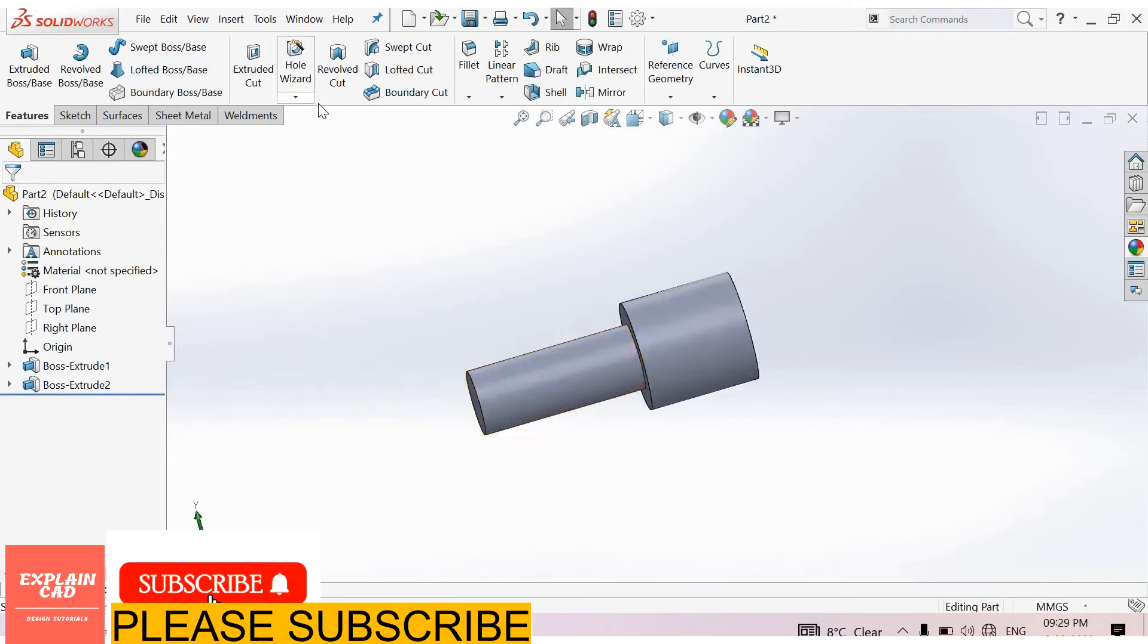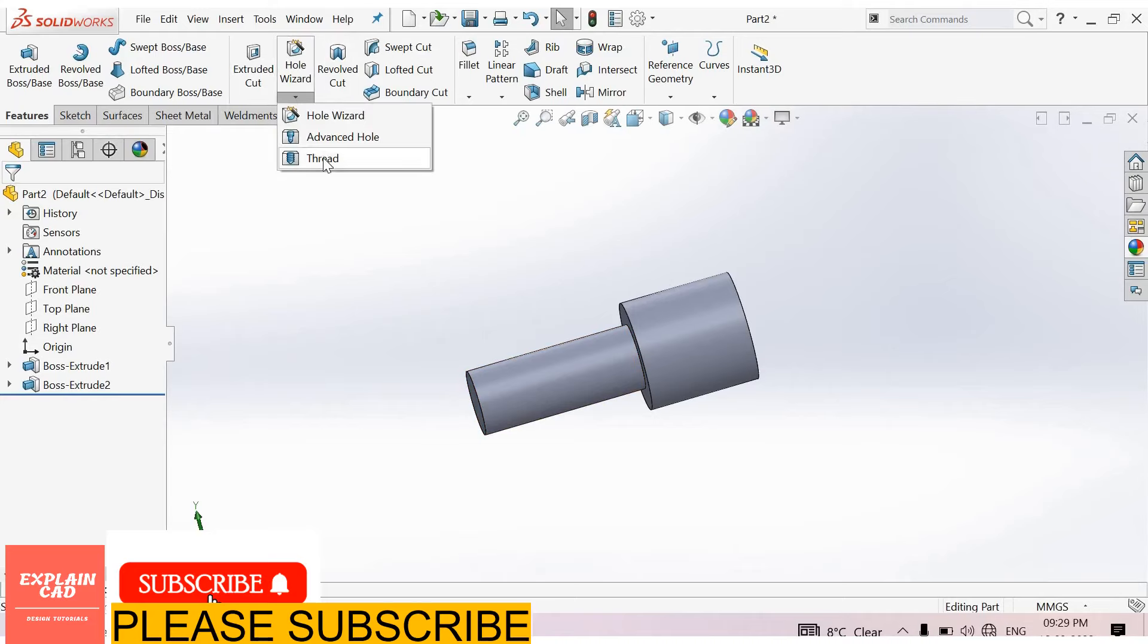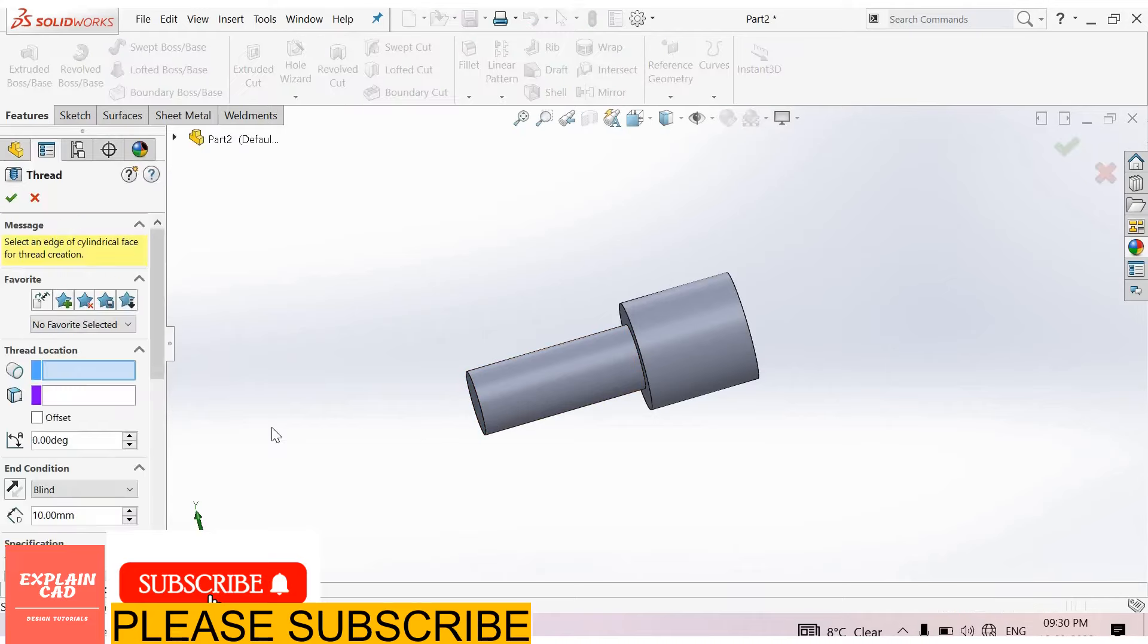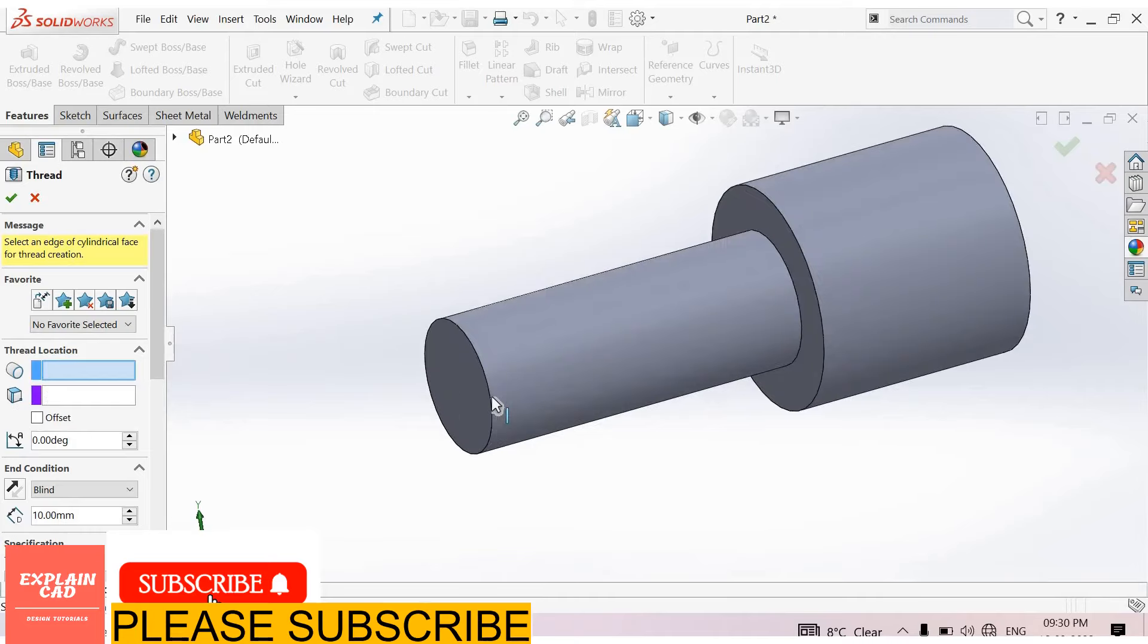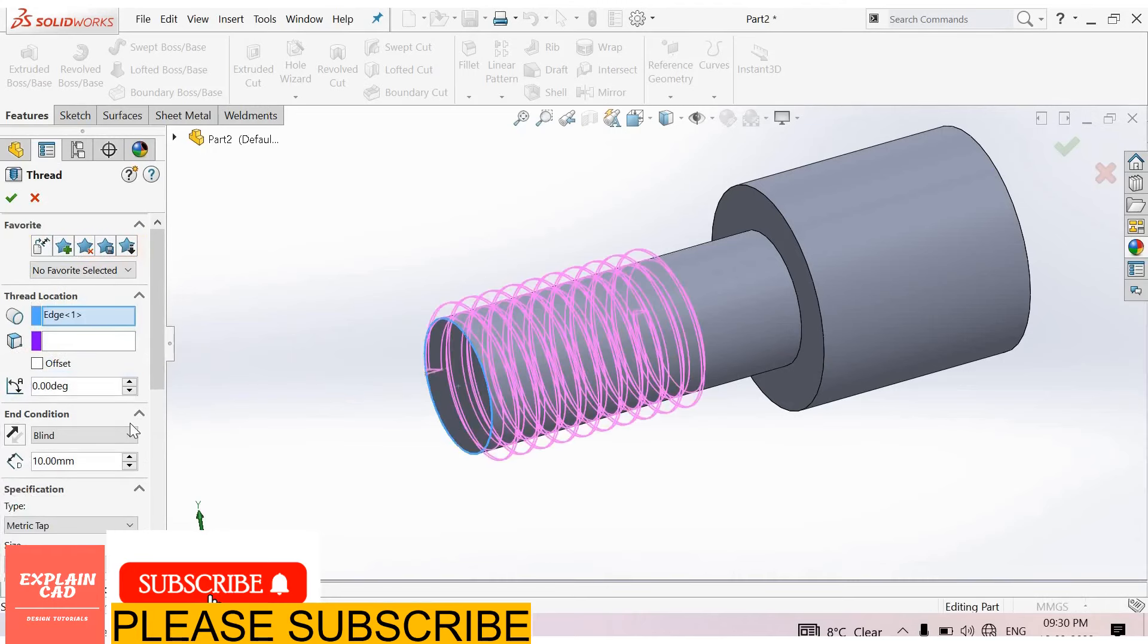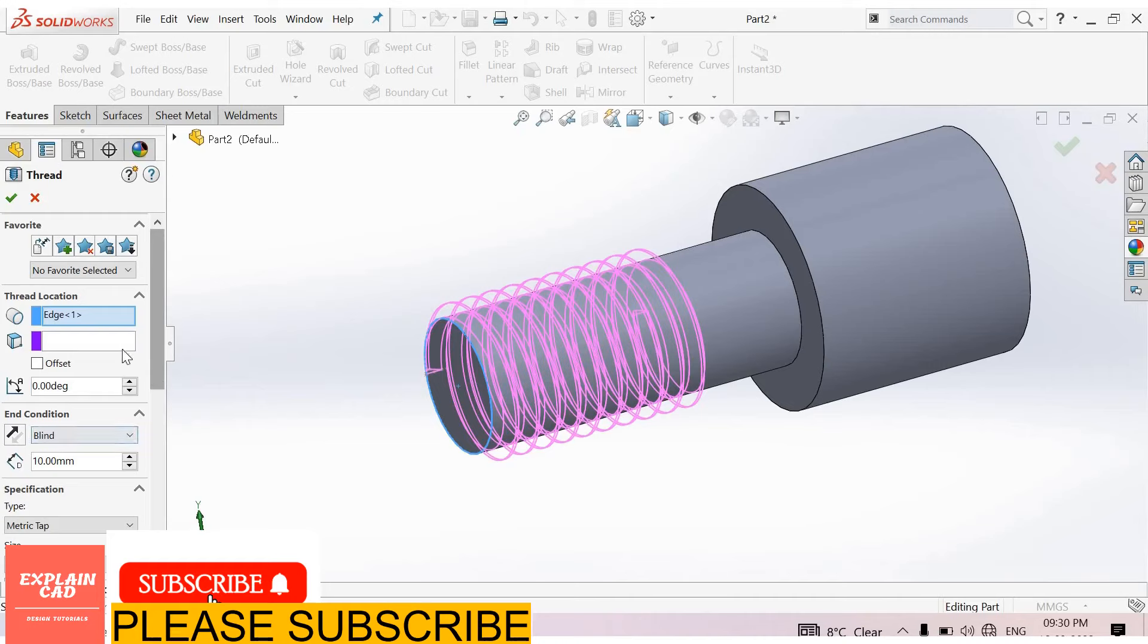Now go to hole wizard, select thread. Thread location: first of all we create thread here. Select this face. End conditions.